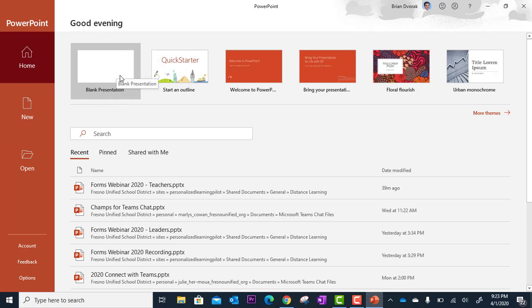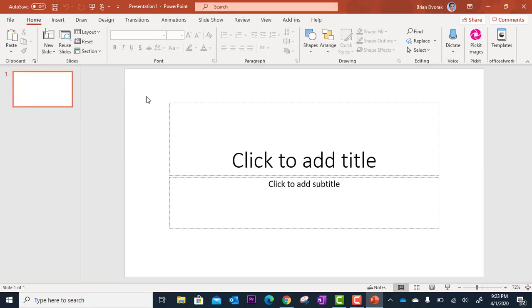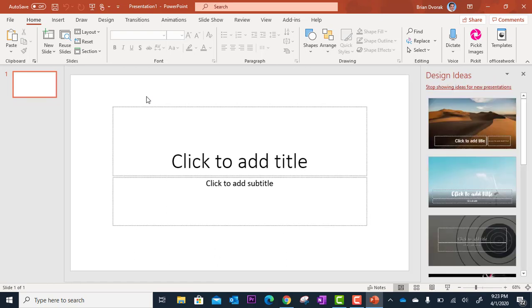I'll just go to blank presentation. So here I am. I got my first title slide. I'm ready to start working. Now, I'm not making a PowerPoint. I'm not doing slides. I'm just going to do a recording.